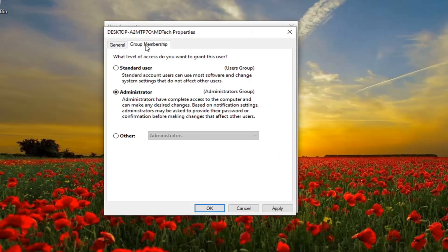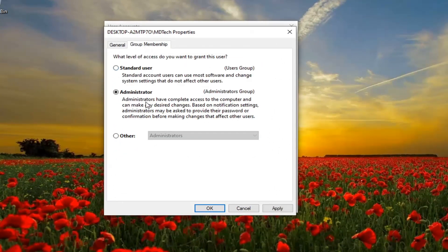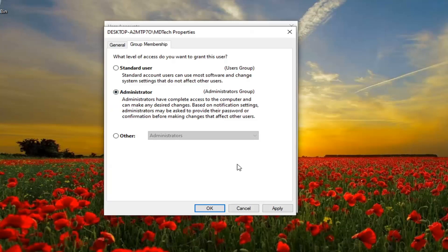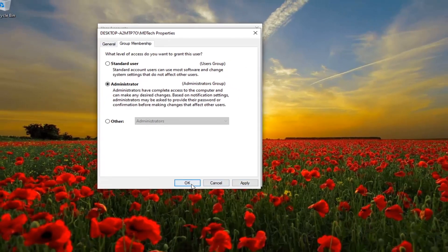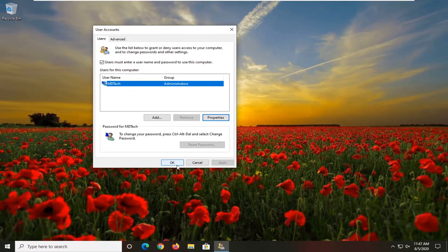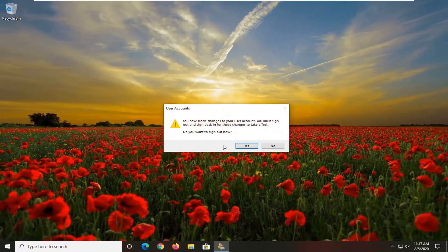Select Group Membership and you want to set it to Administrator — make sure it's set to Administrator. If it's a Standard User, you'll have to switch it over to Administrator. Once that's done, go ahead and select Apply and OK, then select OK again.